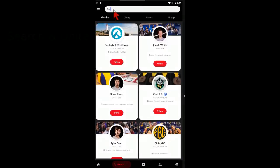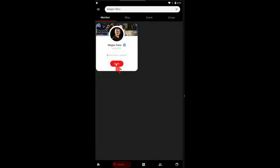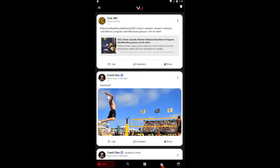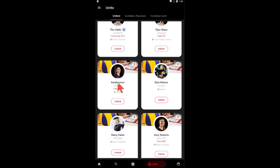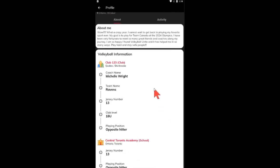Expand your VU network by searching for users and uniting with them. Once you are united with other users, you'll see their posts in your feed. You are also able to view their full profile.